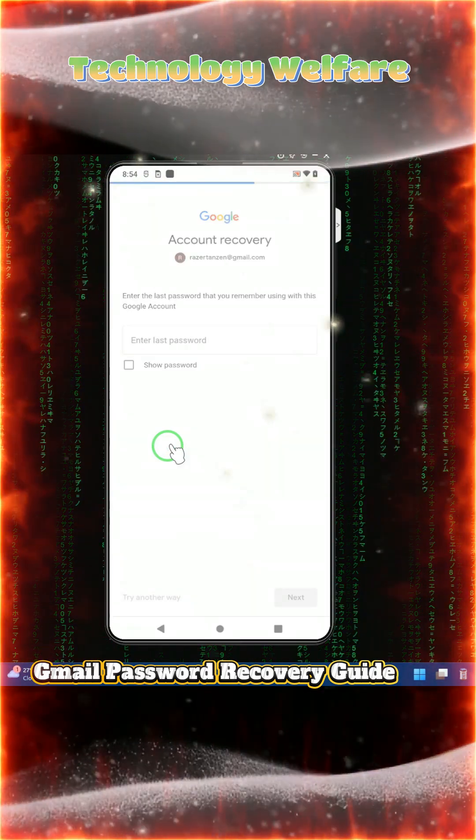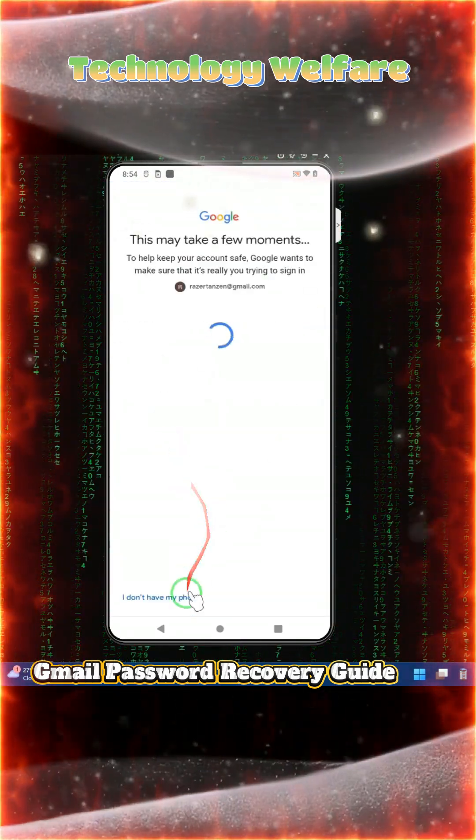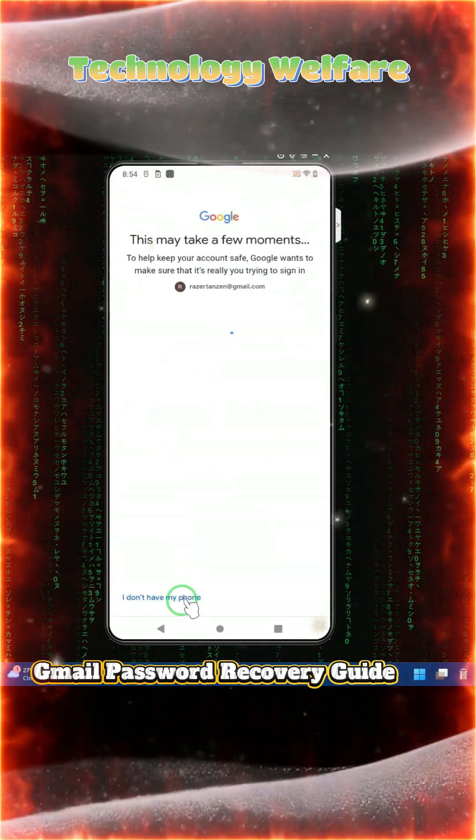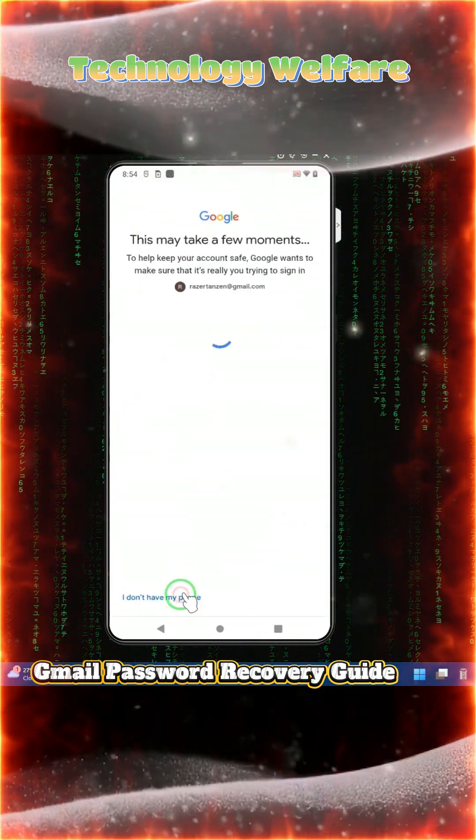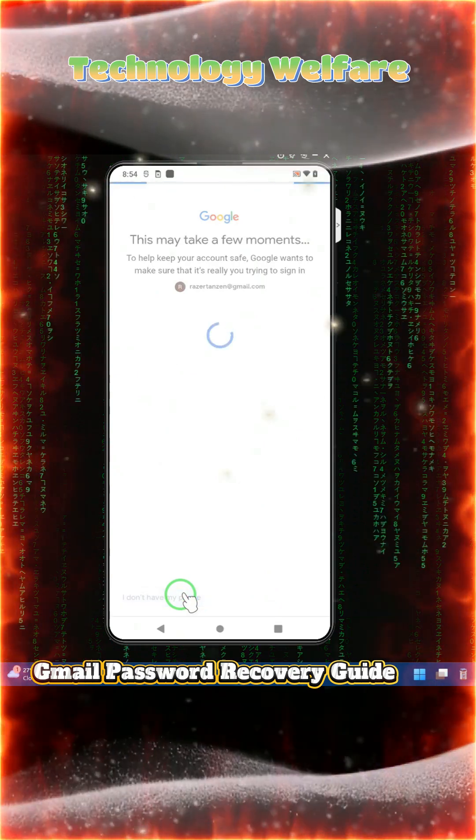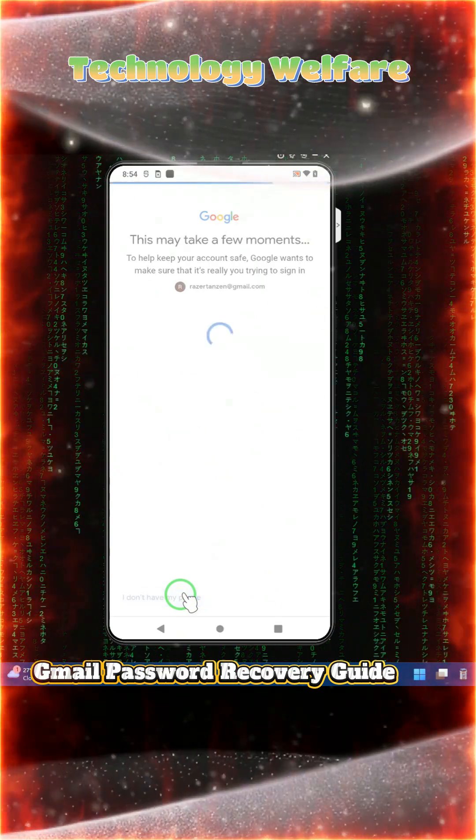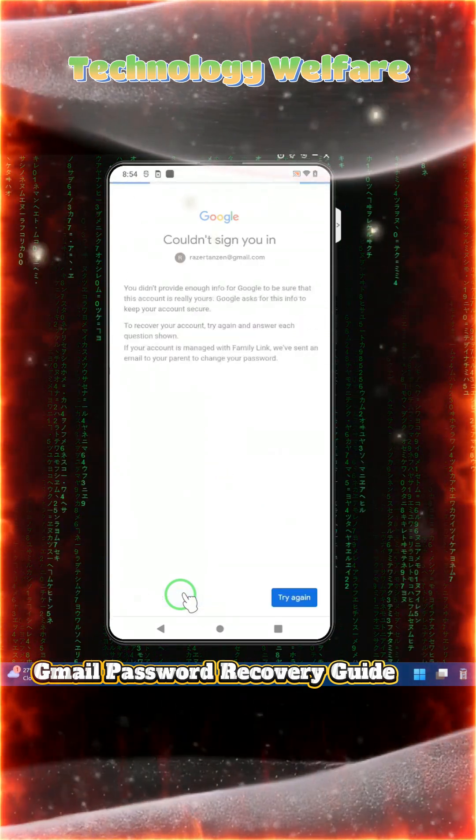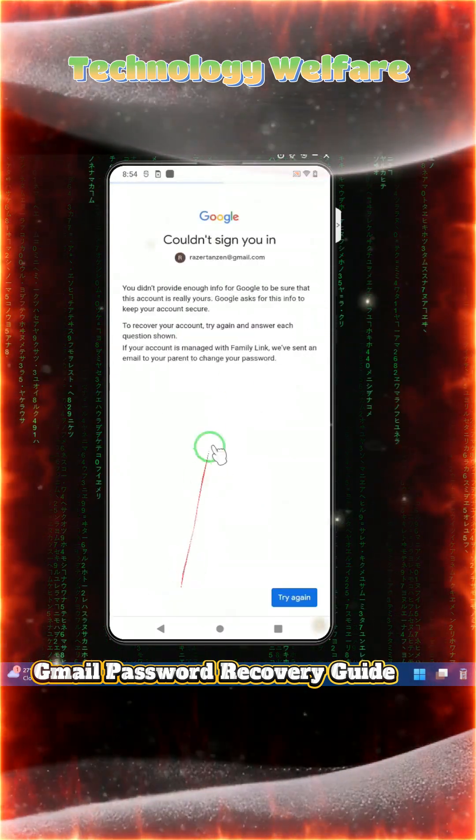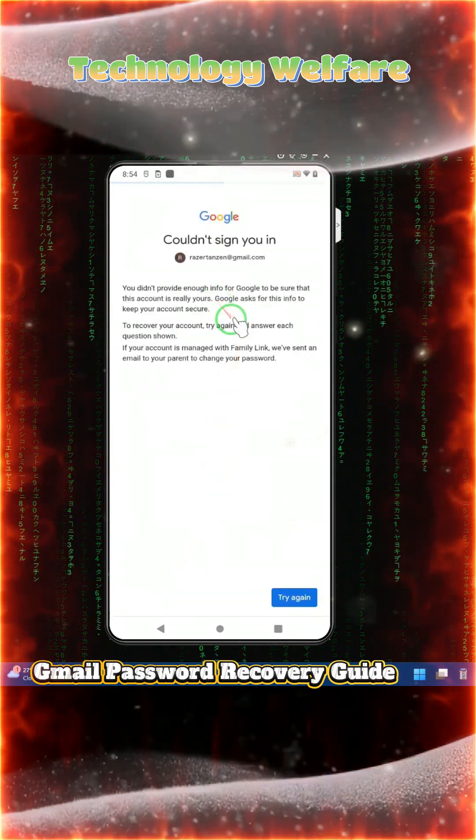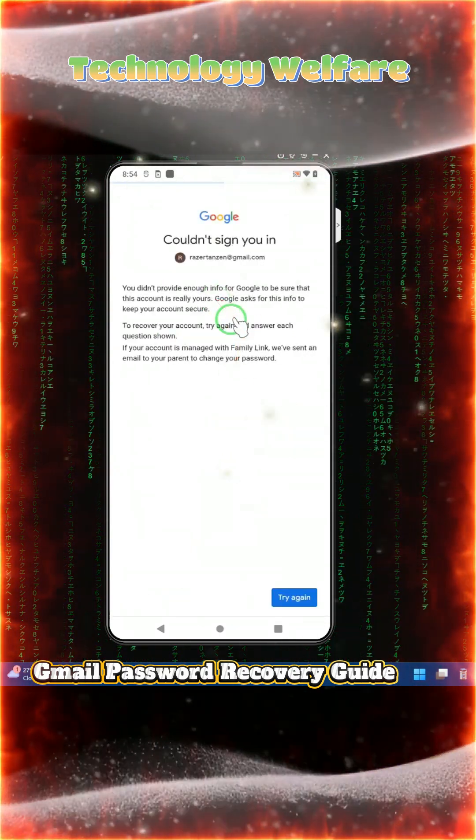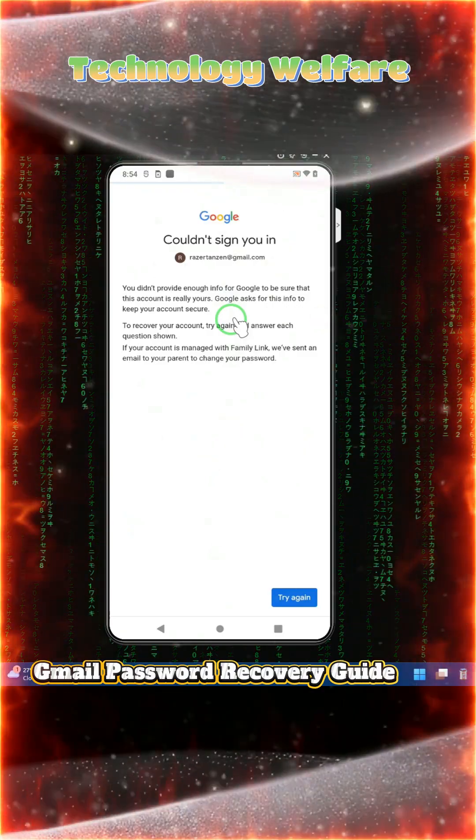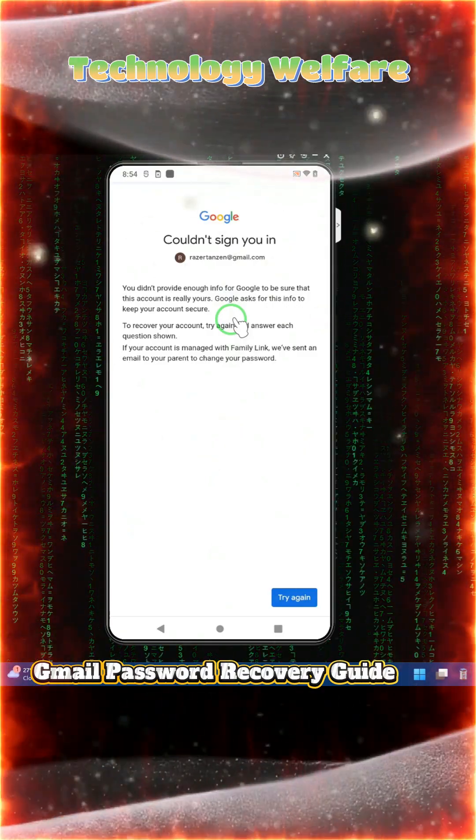Now we don't have a recovery phone number, so we will click on 'Don't have phone'. Now it is interesting - it says you did not provide enough information for Google to be sure that this account is yours.